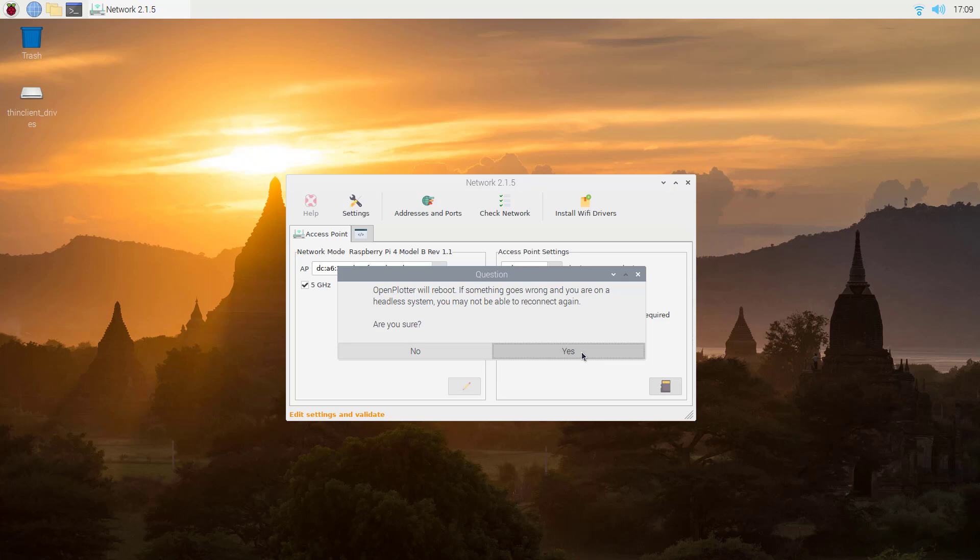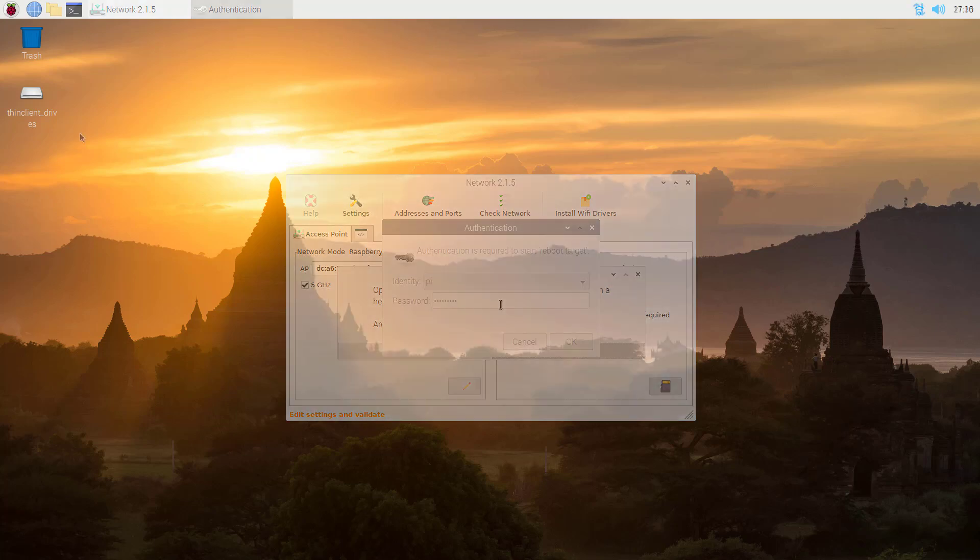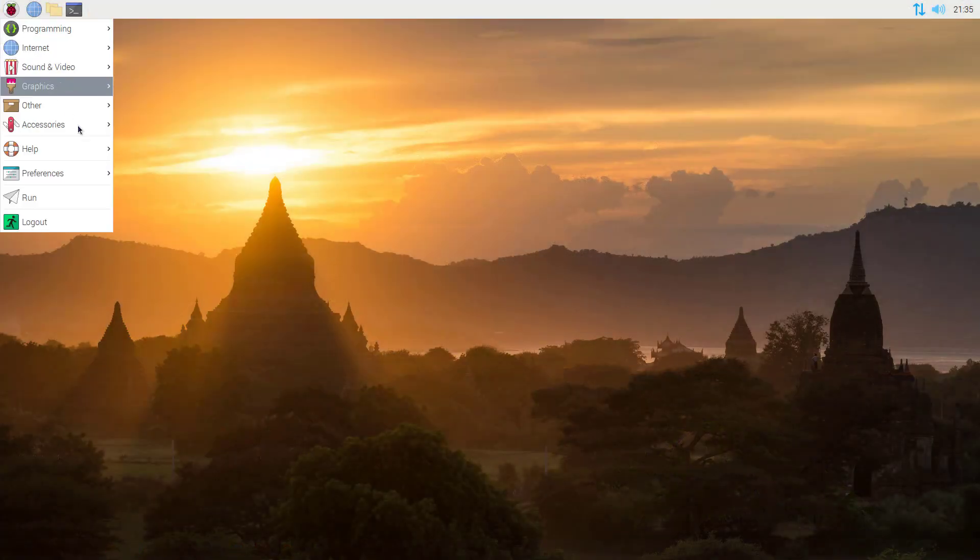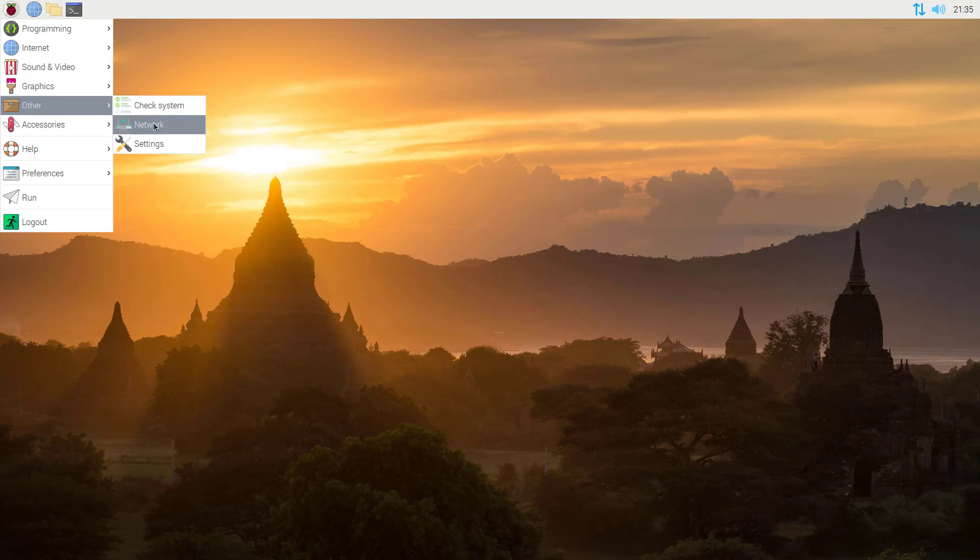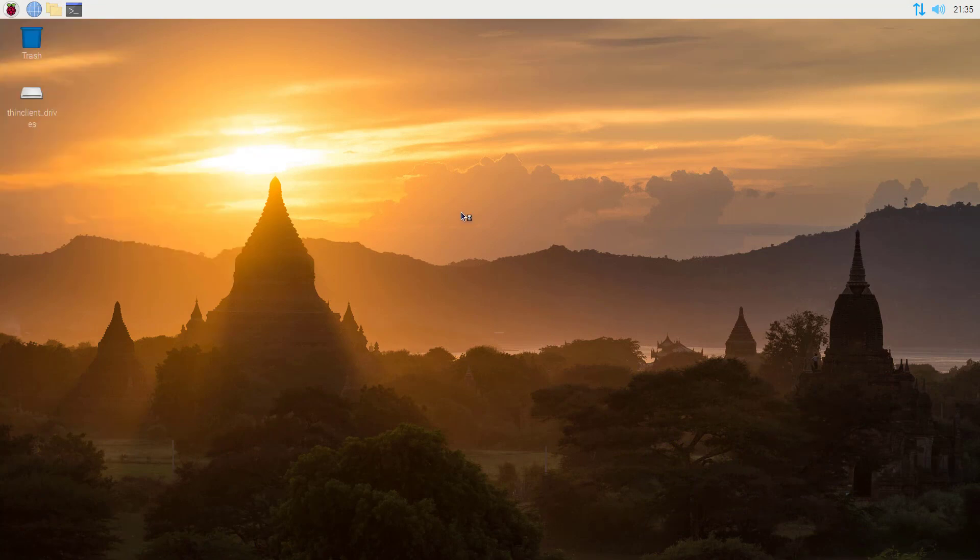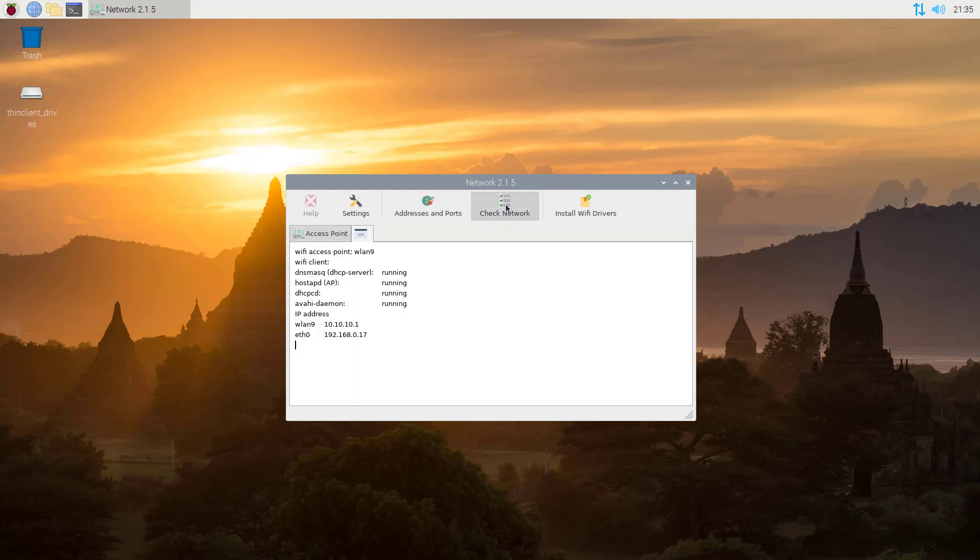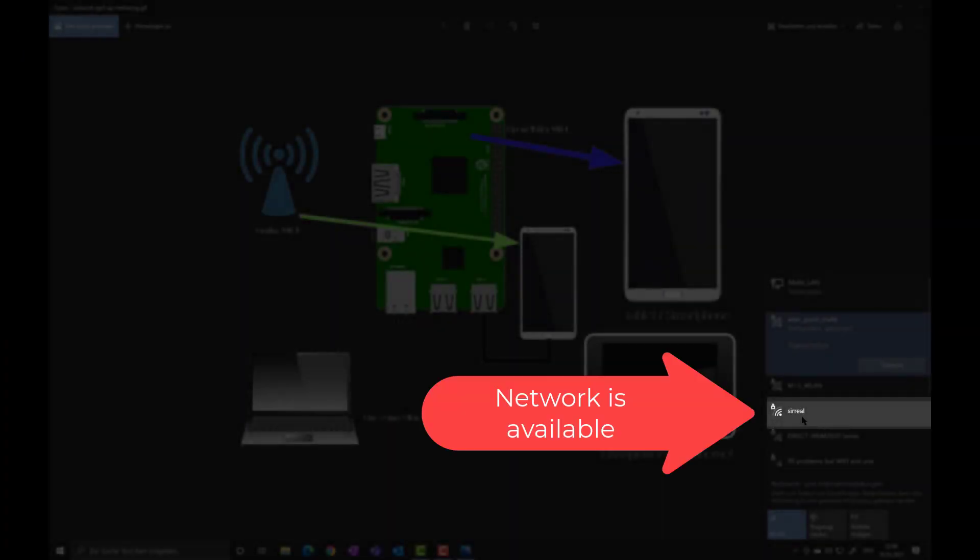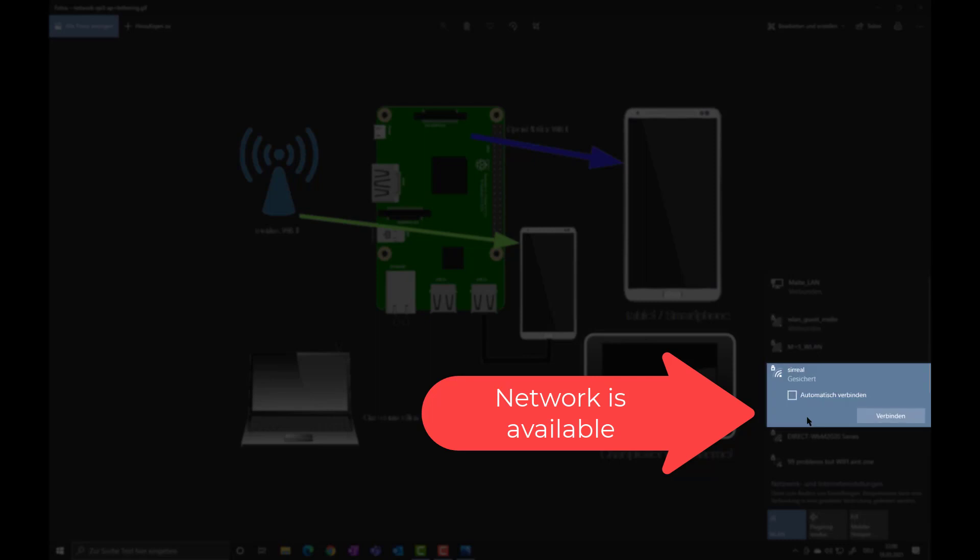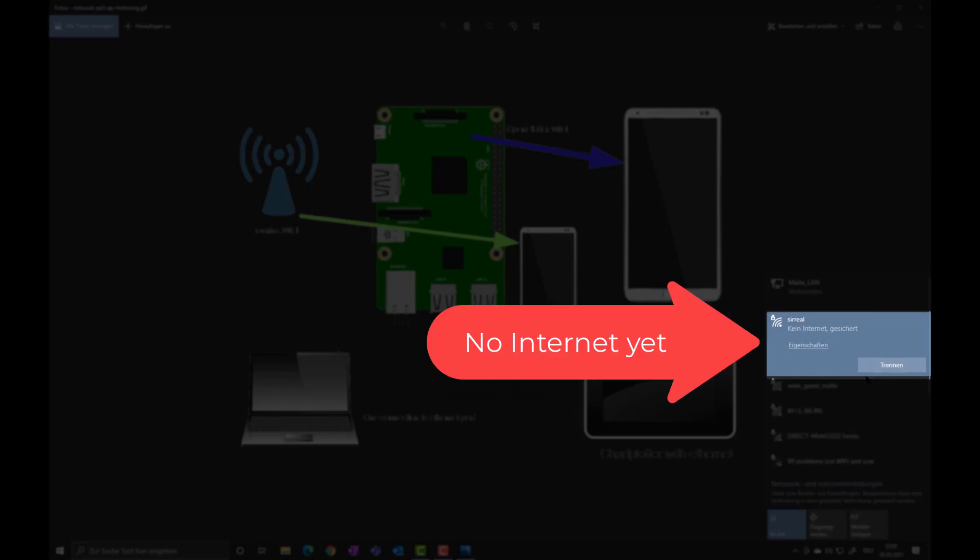When you save this one you need to reboot, so just say yes. Your system will reboot and our access point is set already. So we can connect already to our Raspberry wirelessly but we have no internet for now. I'm still connected via Ethernet so I can use remote access to go to my Raspberry.